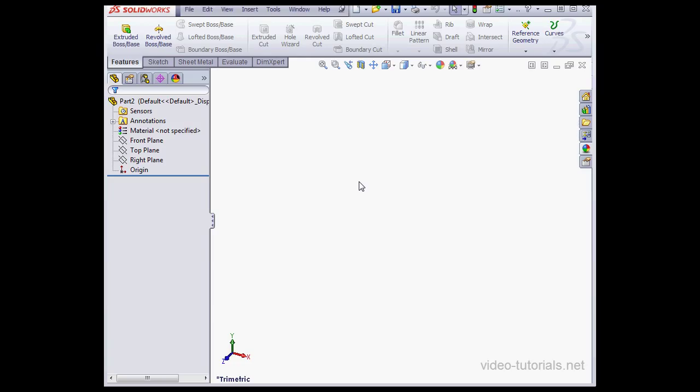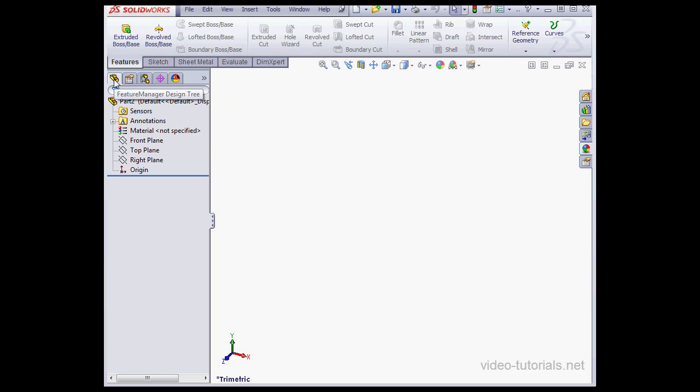Now let's take a look at the left panel. There's some icons on the ribbon. That's what I want to talk about next. The first button takes us to the Feature Manager design tree, and that's where we are right now.